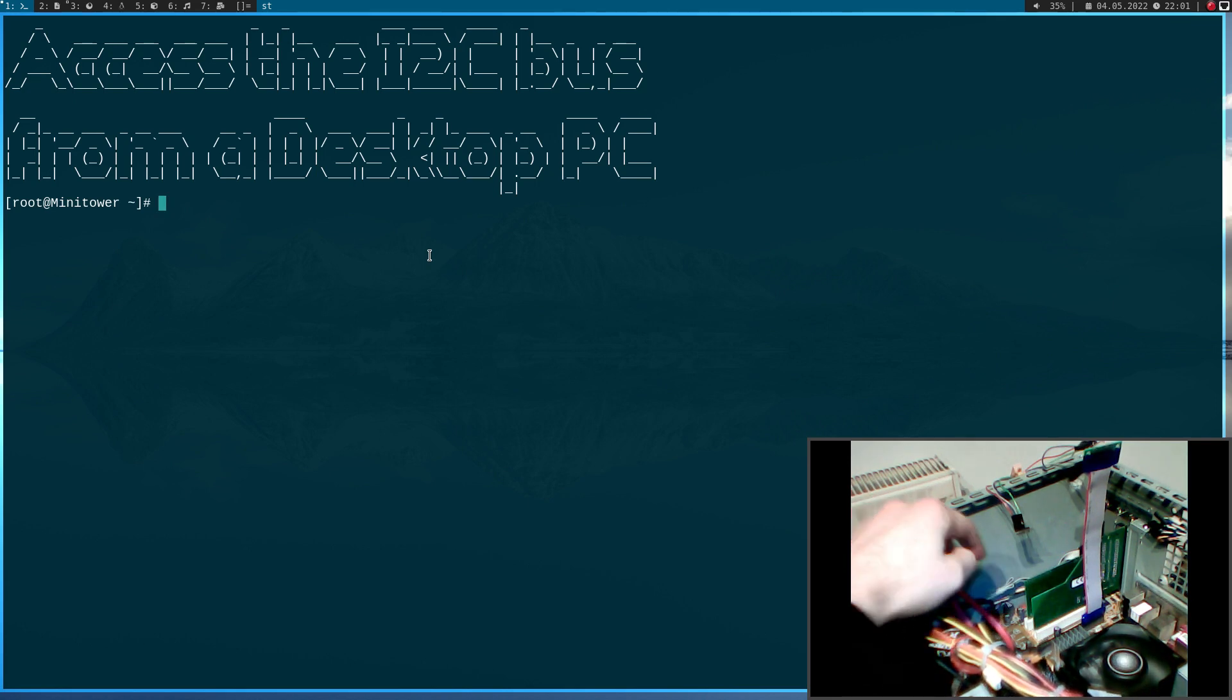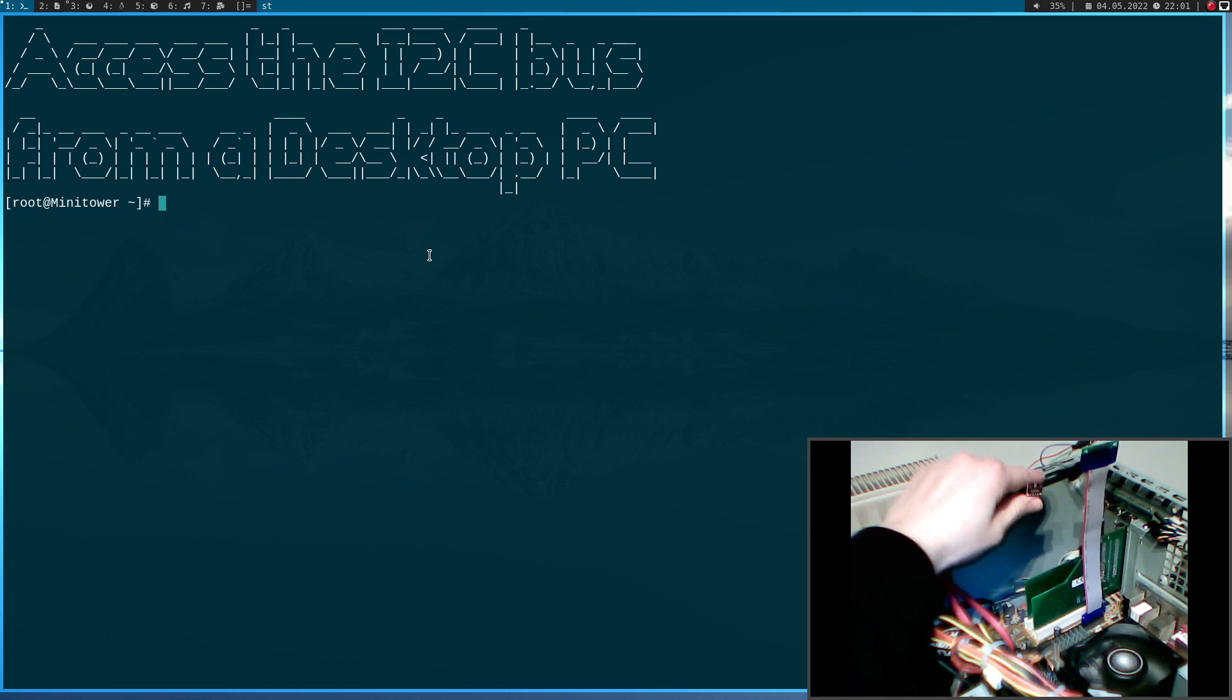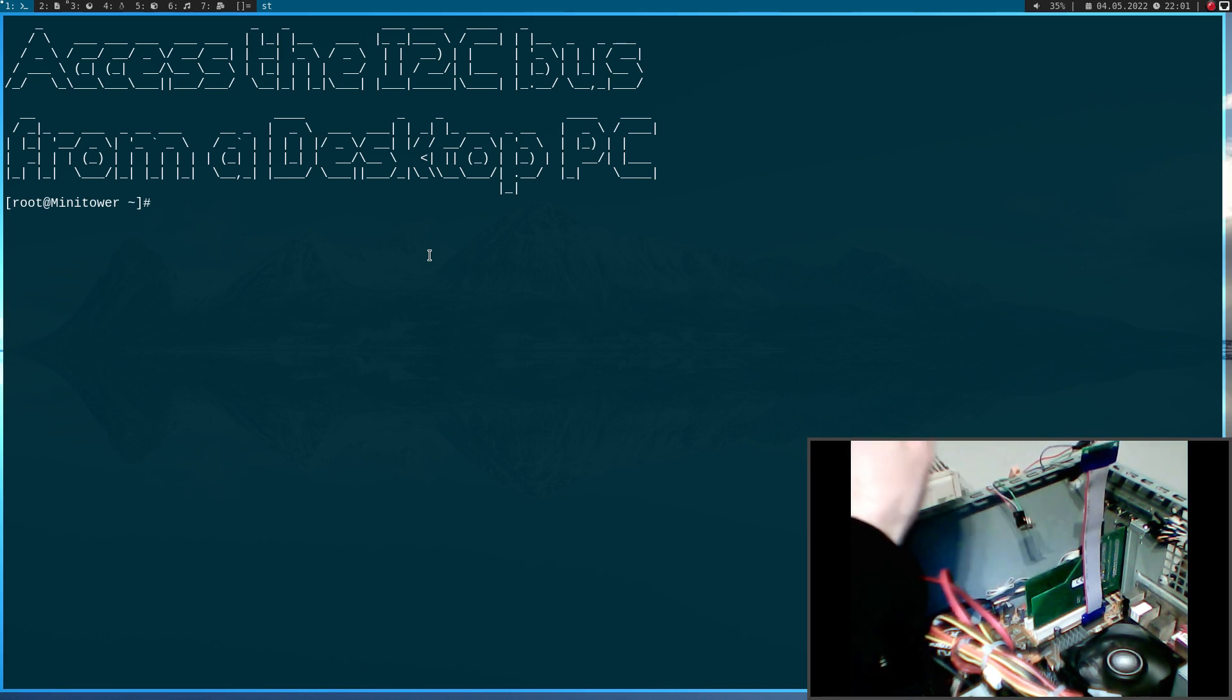And for this purpose I will control this BMP280 temperature sensor over this old desktop PC.